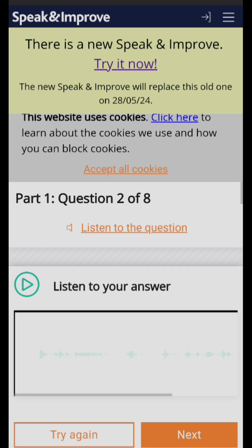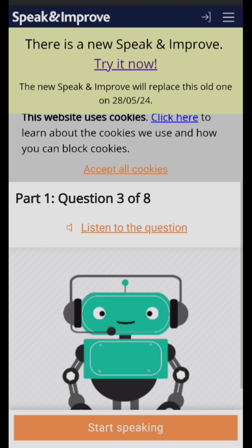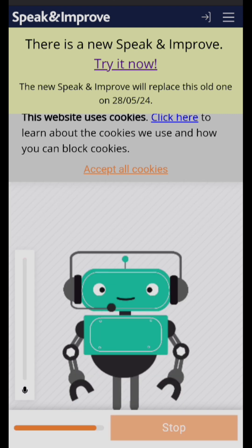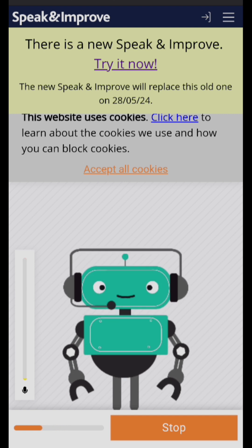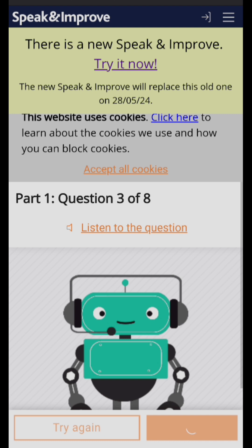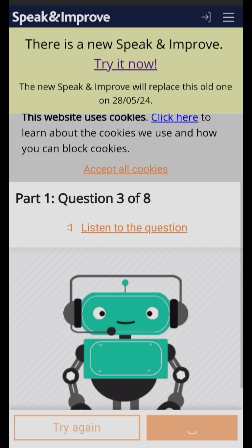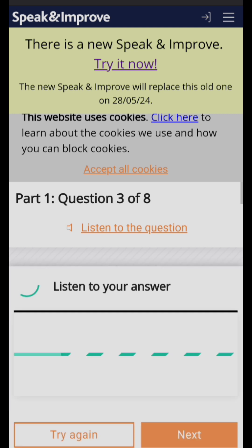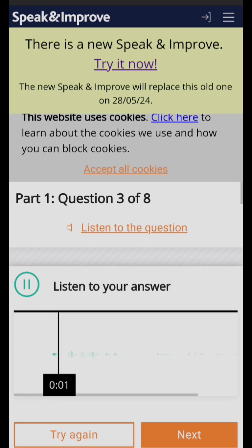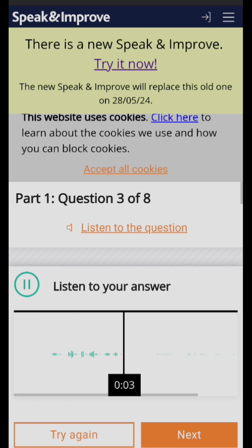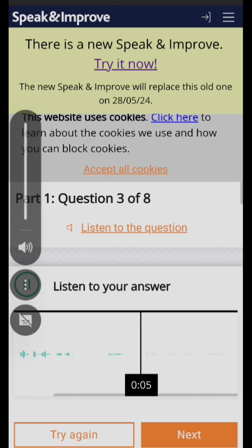Then click Next. The next question is: 'Where are you from?' You can again listen to your answer. It is very simple. My answer: 'I'm from Agra, India' — the city and the country.